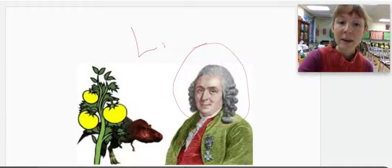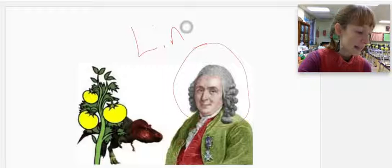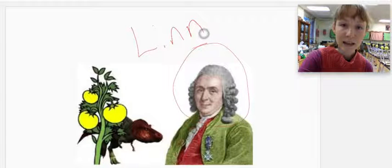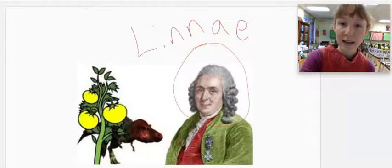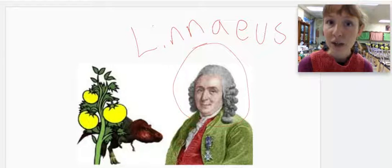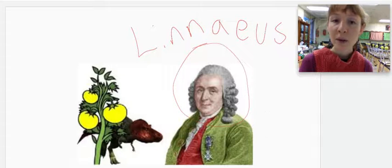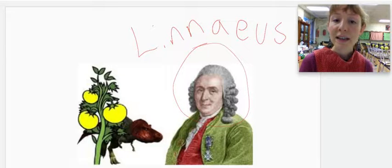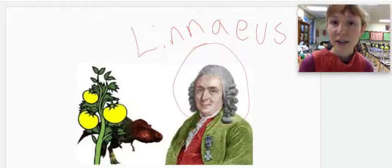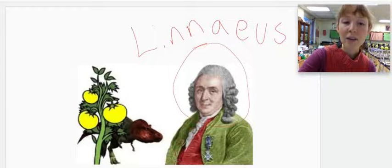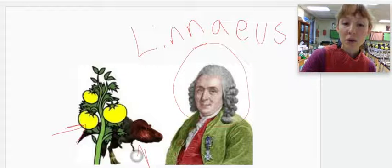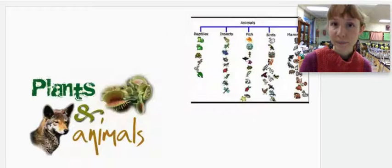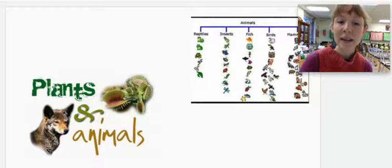And his name again is Linnaeus. So Linnaeus is the father of modern taxonomy. And he figured out how to organize things everywhere from tomatoes to fossils like the T-Rex.